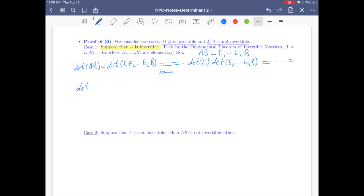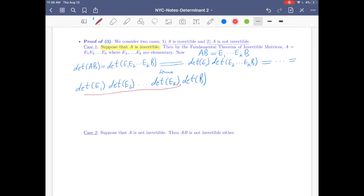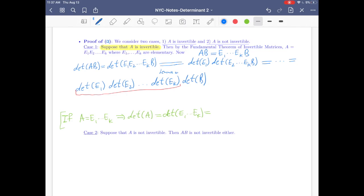...we end up with det(E1)·det(E2)·...·det(Ek)·det(B). Now as a separate observation: if A equals the product of those elementary matrices, then det(A) = det(E1·...·Ek). Applying Lemma 6.3.3 again...